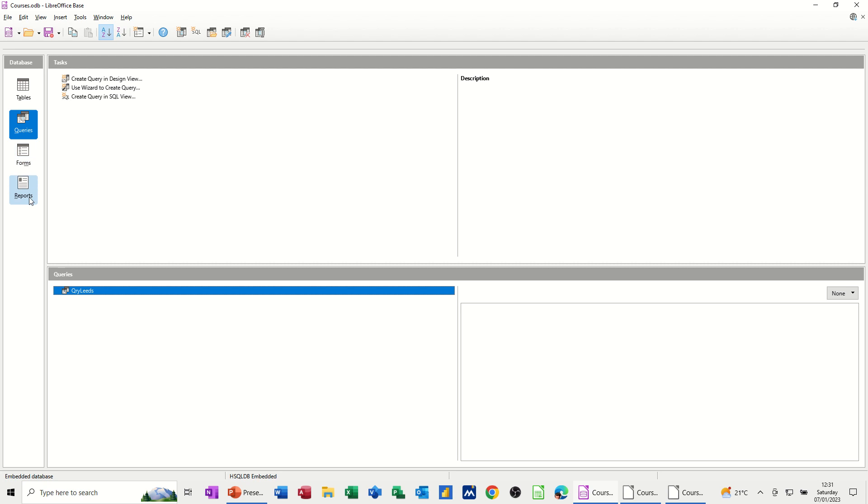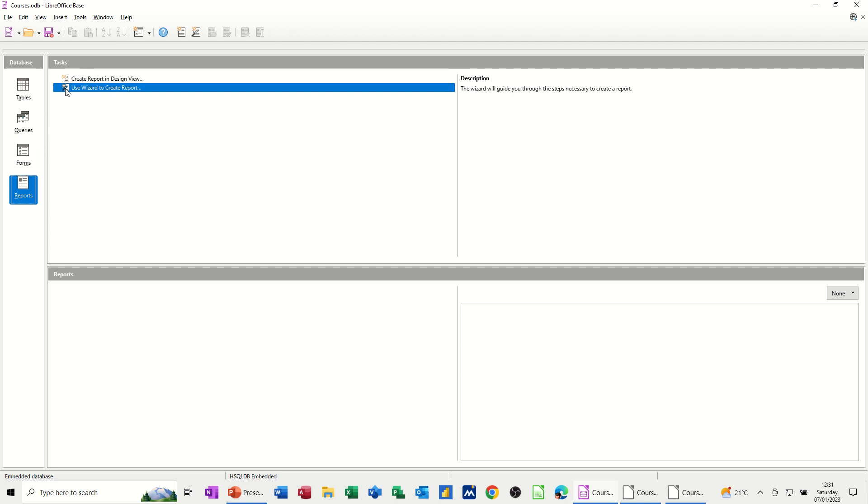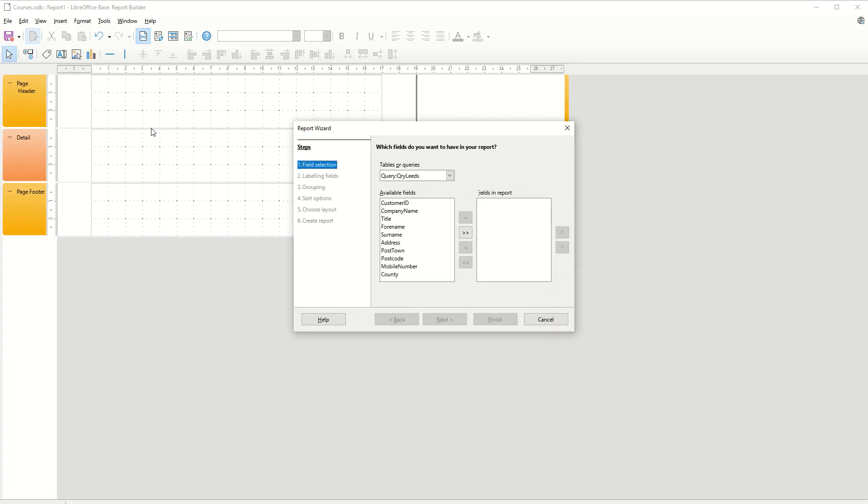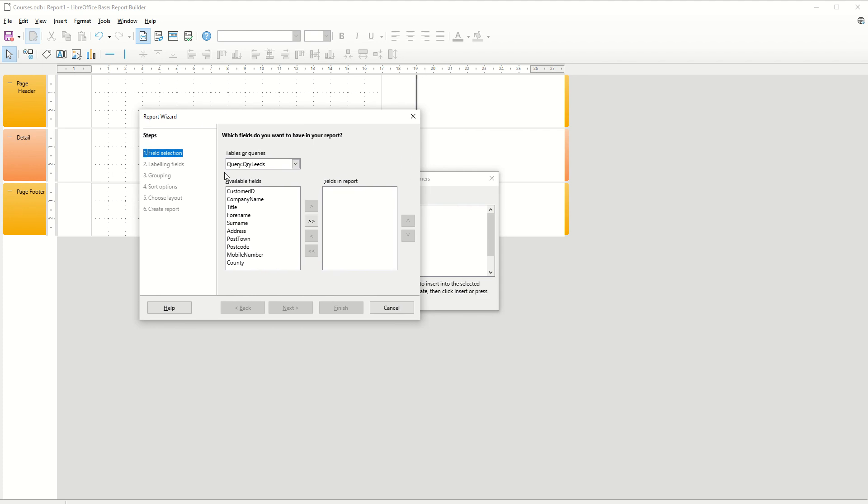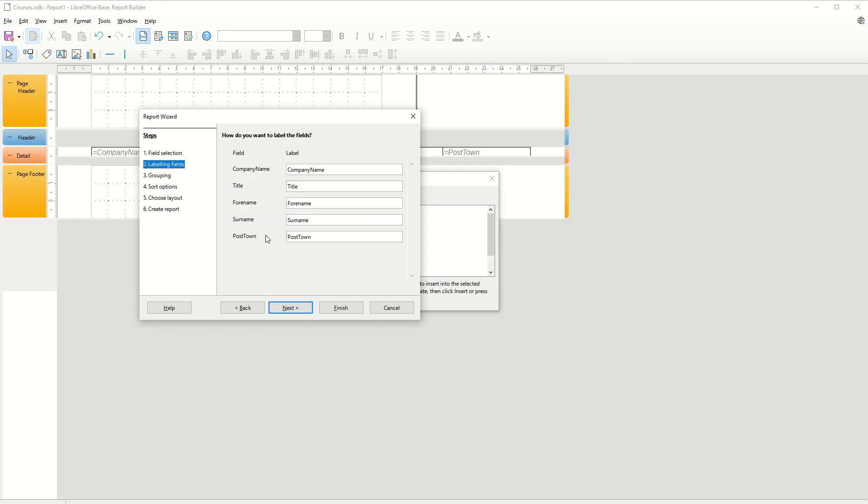Now the last object that I want to cover in this session is reports. And again, you've got the options create a report in design view. That's the way you're doing it yourself. But I'm going to use the wizard. So create the wizard. And you step through the wizard. So it's actually on what I want. I don't want it on the table. That would be everything. But this is just going to be for leads. And then you've got the option of bringing these across individually. So if I, let's say I don't want the company ID. Let's say I want the company name. And then I want the title, forename, surname, and post town. Let's go for that. And then go next.